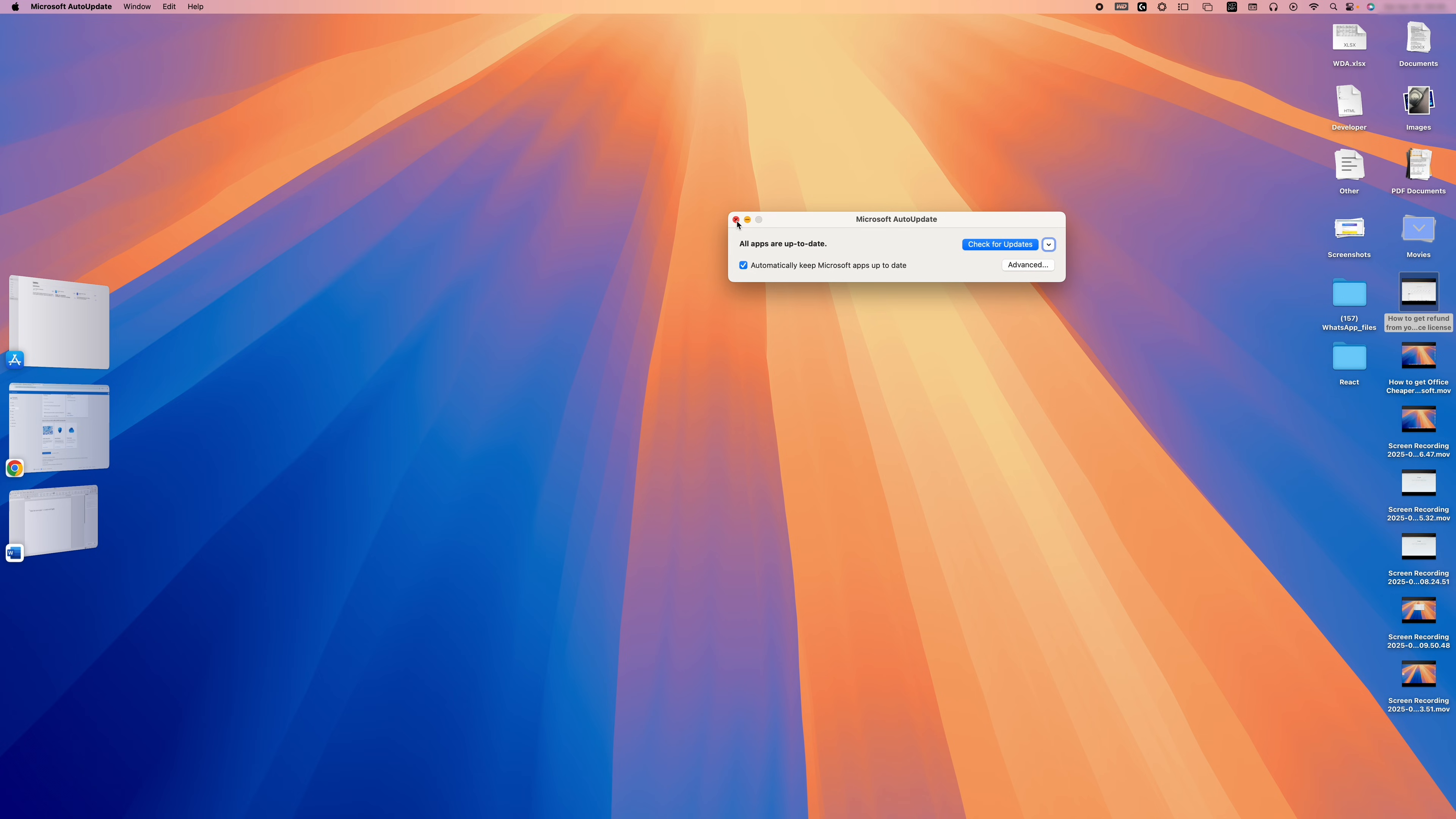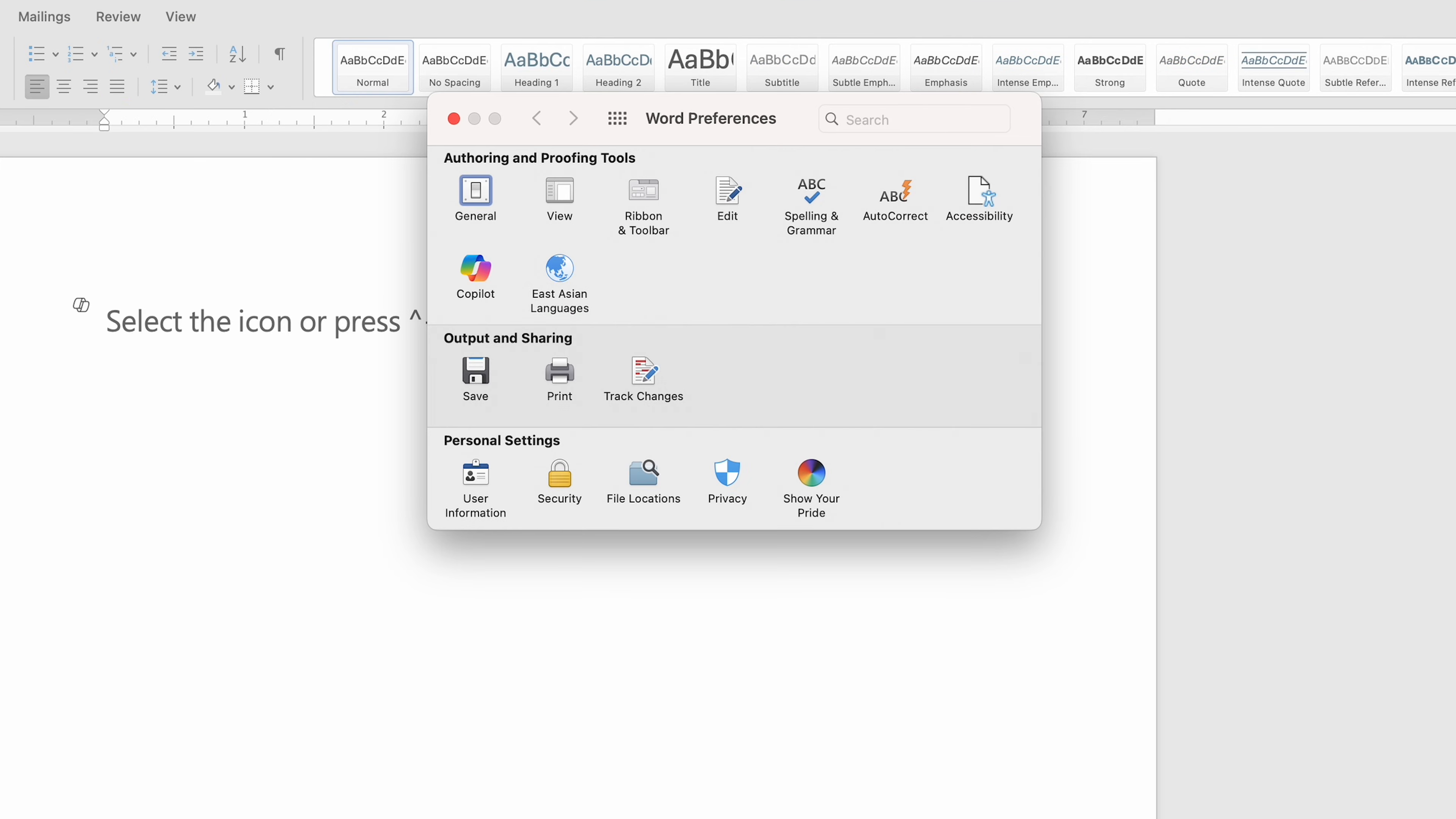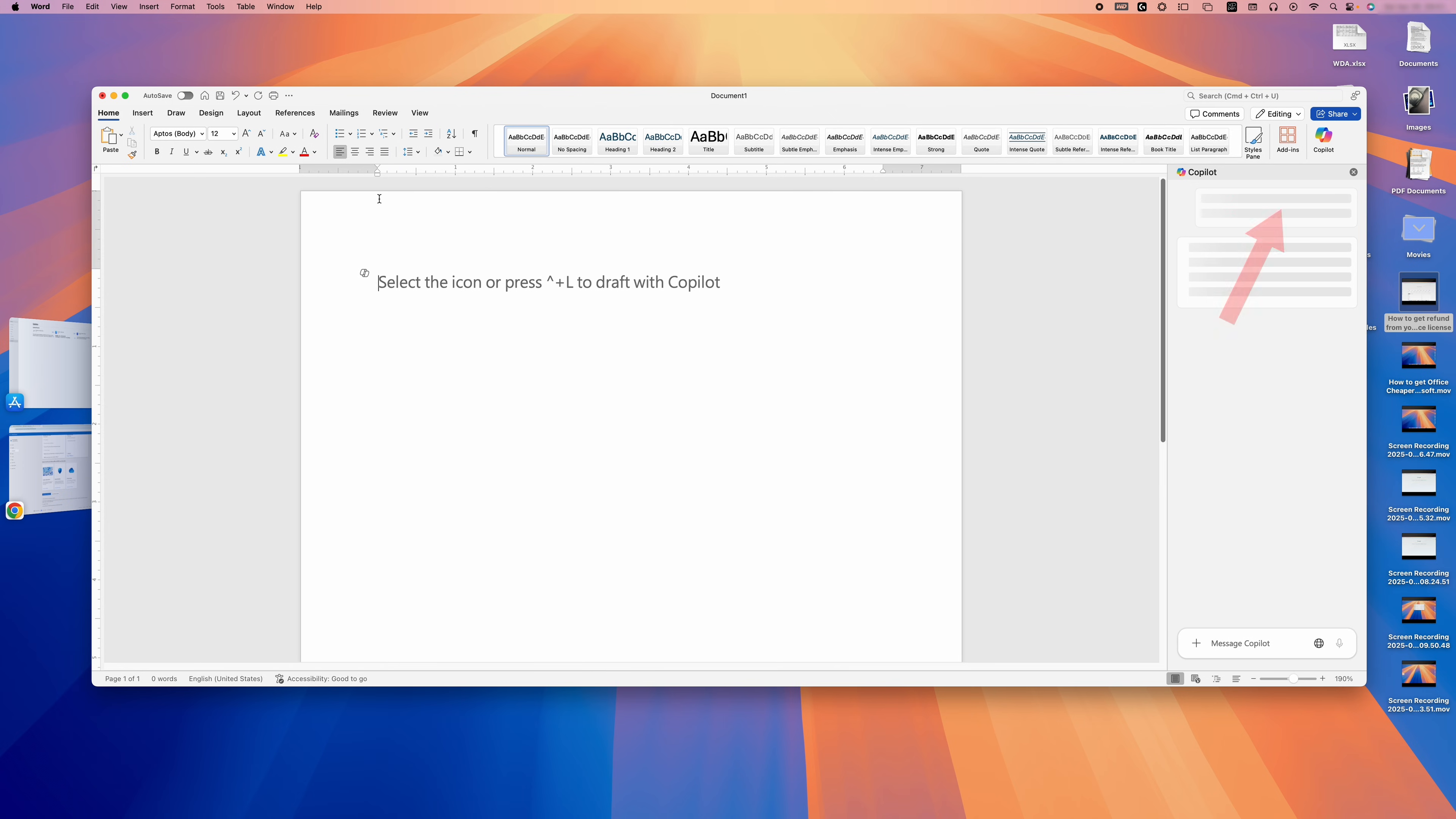After updating your software, click on Word, then go to Preferences and look for Privacy. Here we need to make sure that Manage Connected Experiences is turned on. If you still don't see it, I would suggest restarting Microsoft Word. After restarting, you should be able to get Copilot in Microsoft Word for Mac.